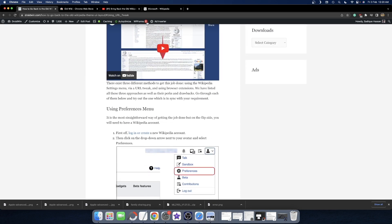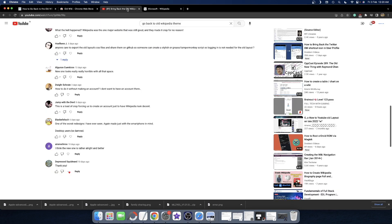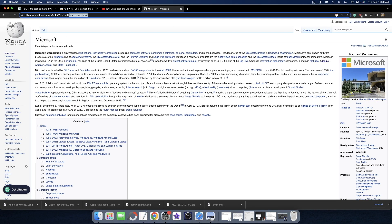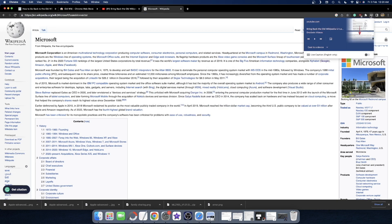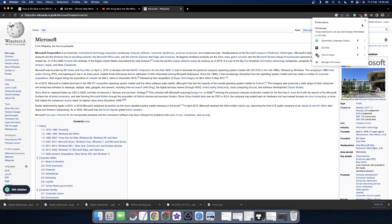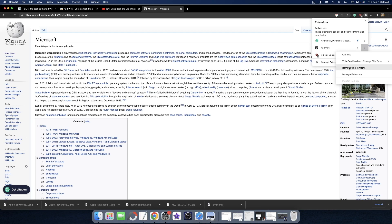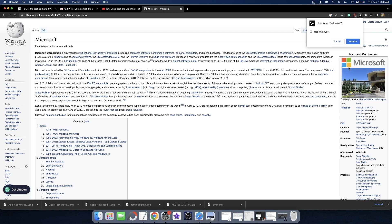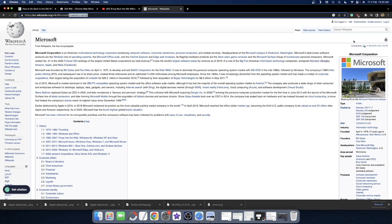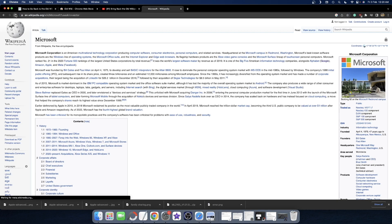So these are the two methods you can use to go back to the old Wikipedia layout without making a new account. If you want to remove the extension, you can do that easily. Just click the extension menu, then click the overflow icon next to Old Wiki and select Remove from Chrome. Click Remove and the extension will be removed, returning you to the new Wikipedia layout.